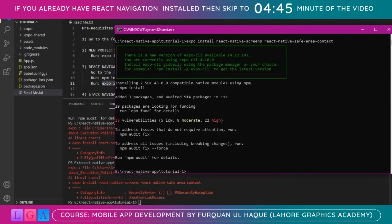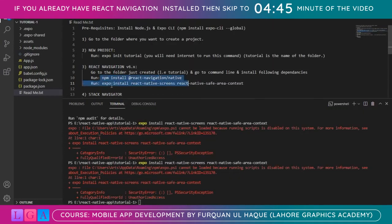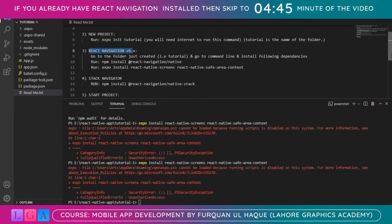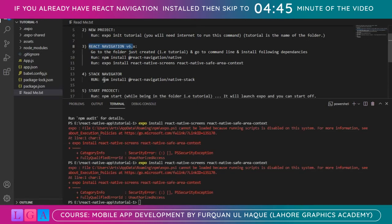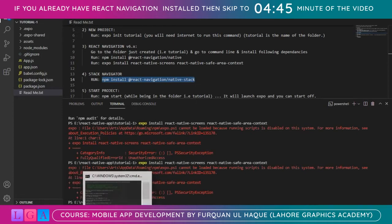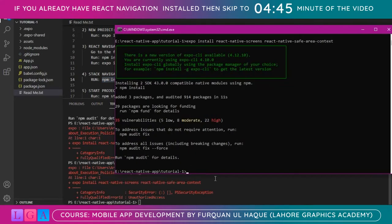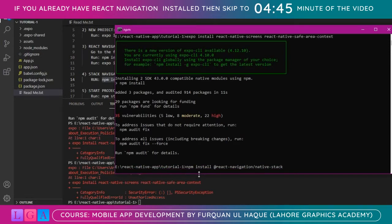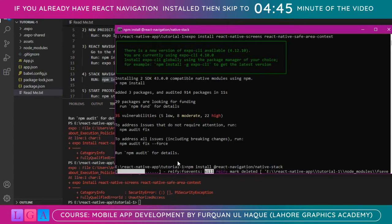We have run two of the dependencies — both are related to React Navigation 6. Now we are installing our stack navigator, and that's done through npm install. Let's copy this command and go to the terminal to install it.